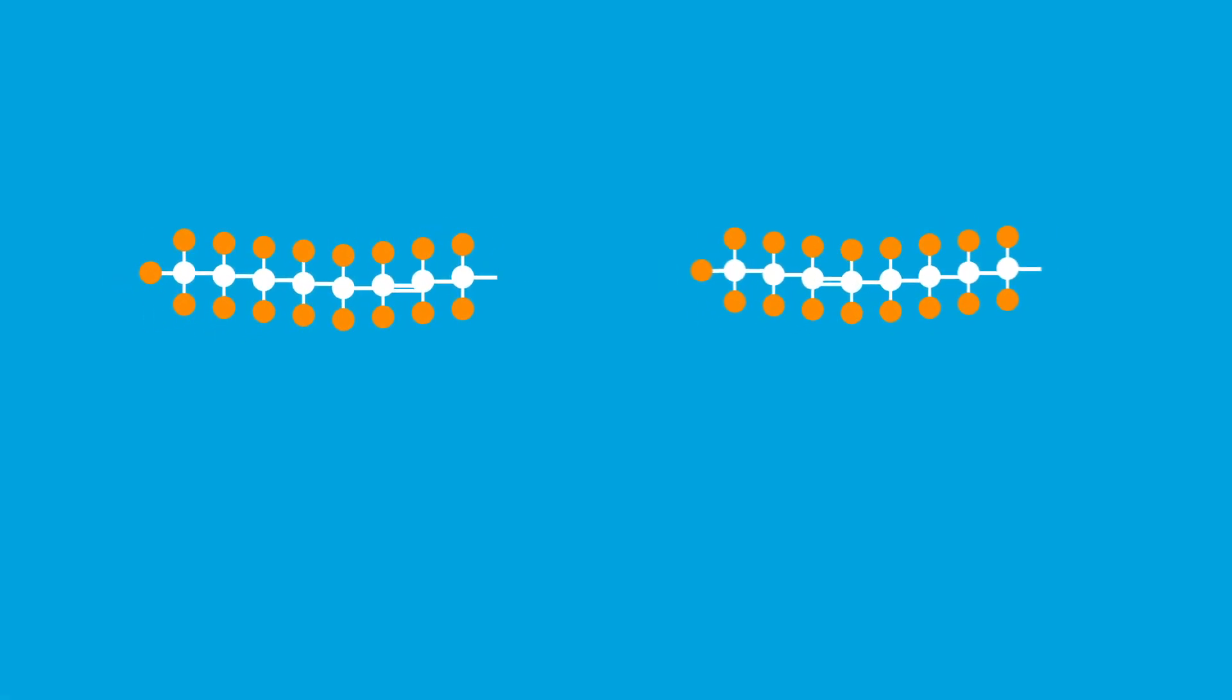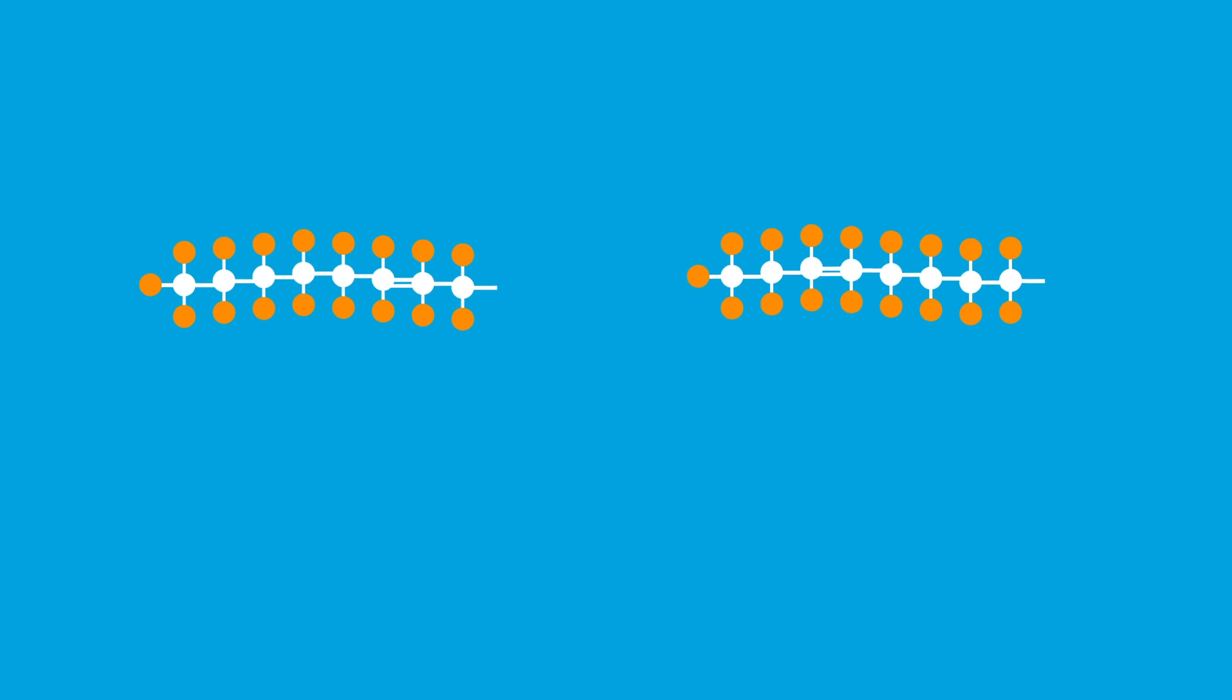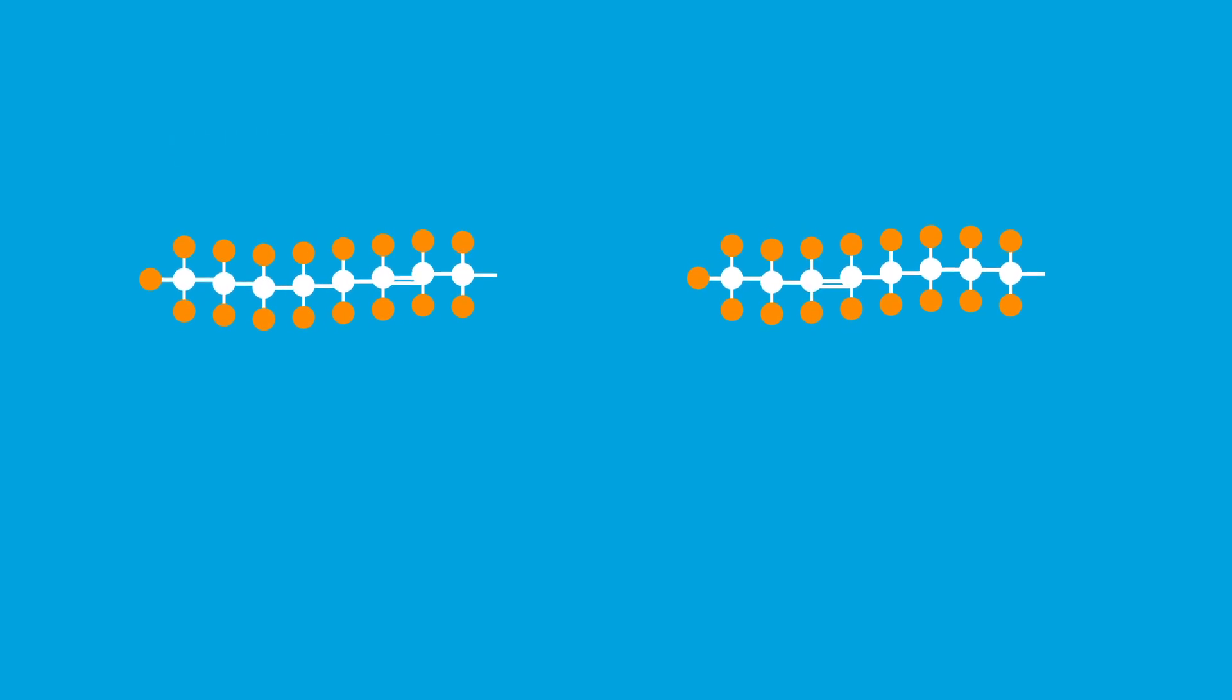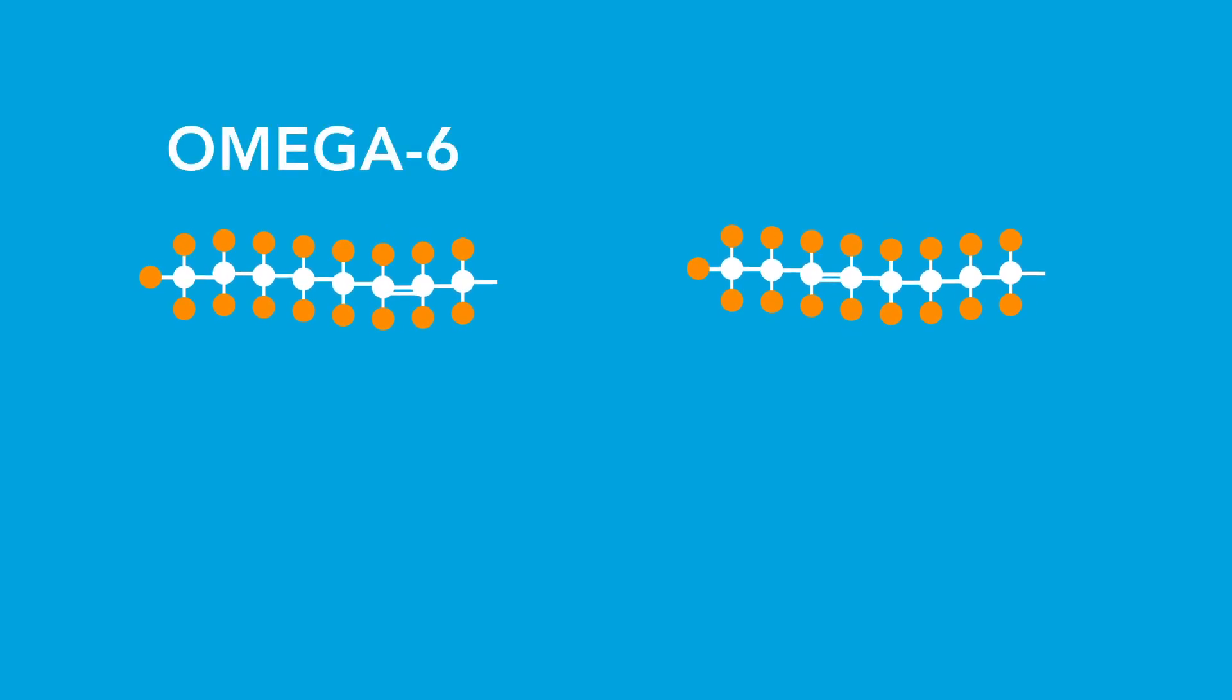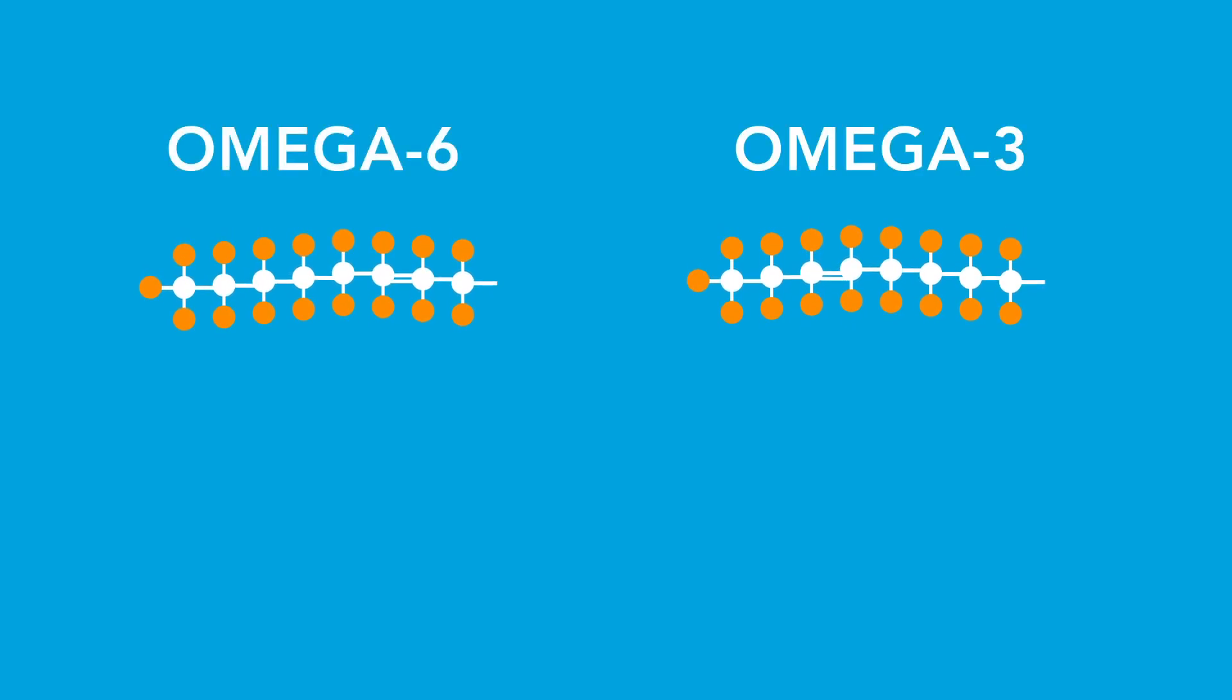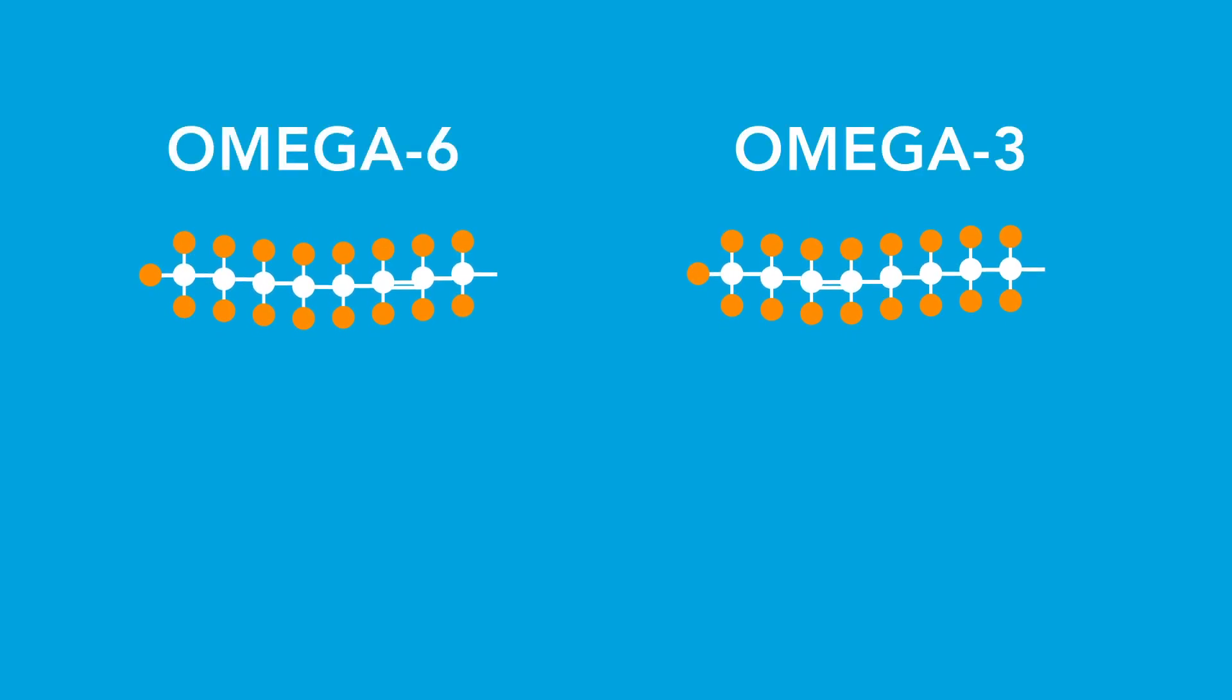Fatty acids can be separated into two categories: omega-6 fatty acids and omega-3 fatty acids.